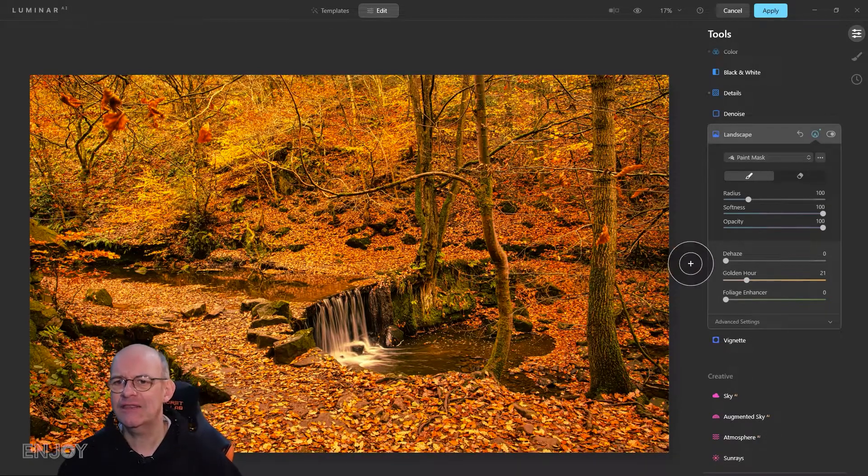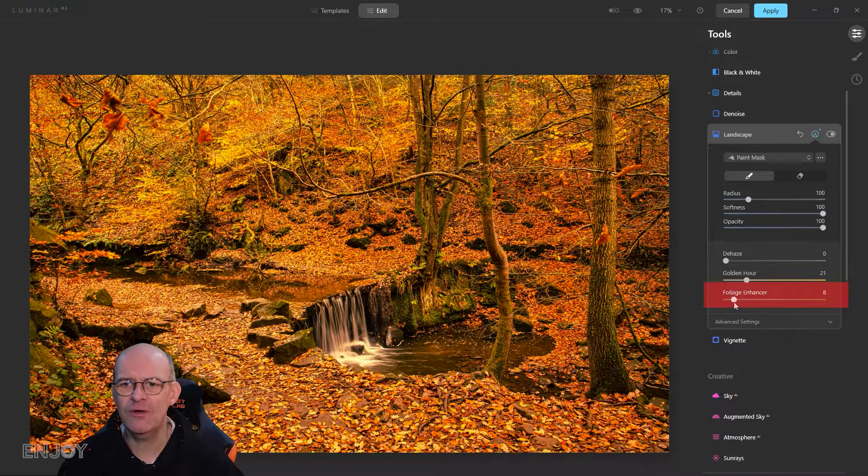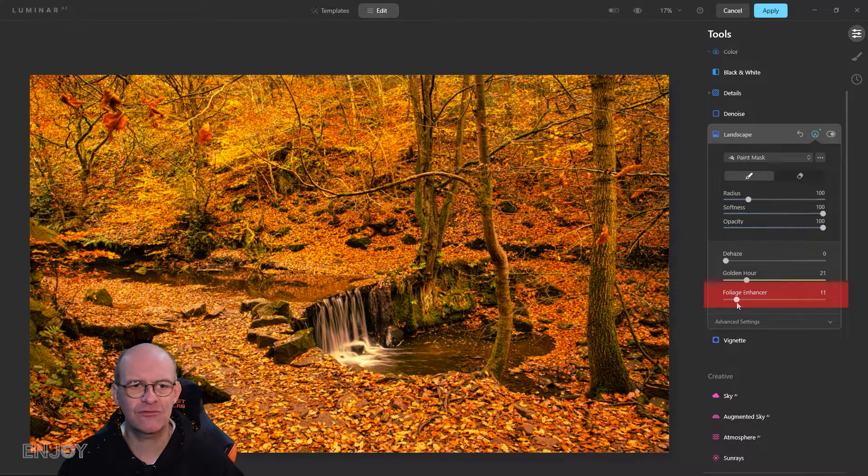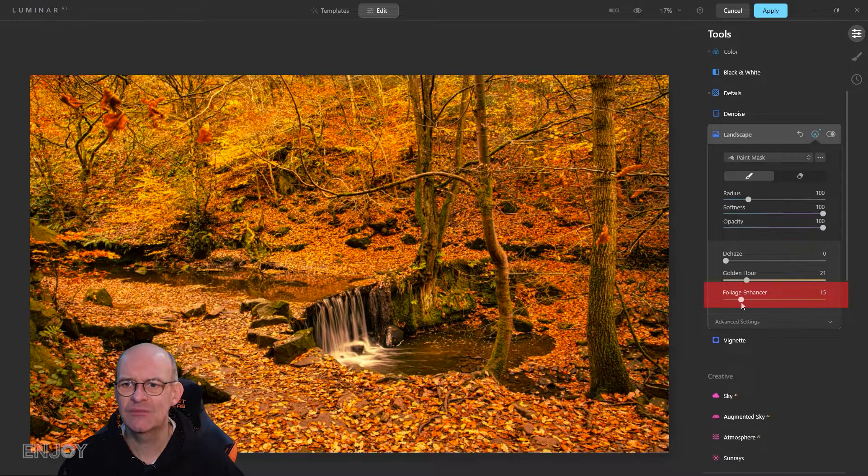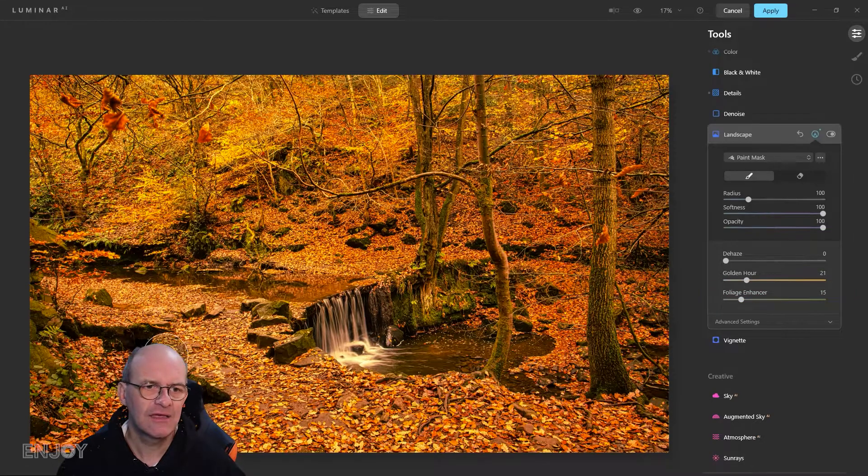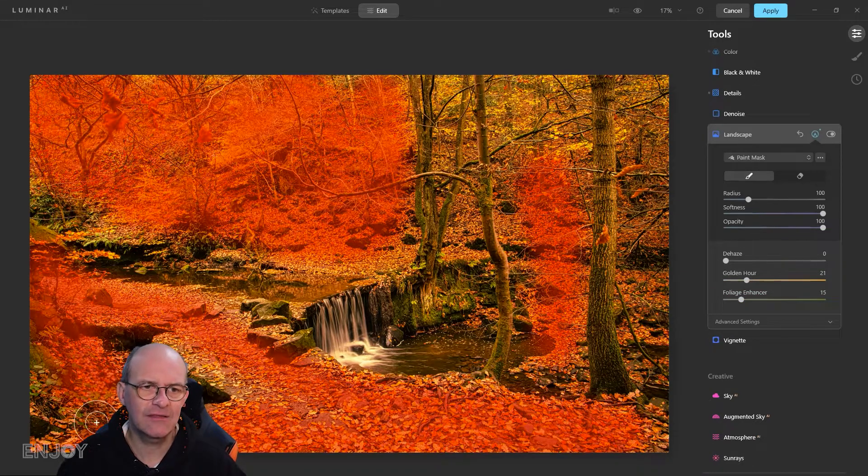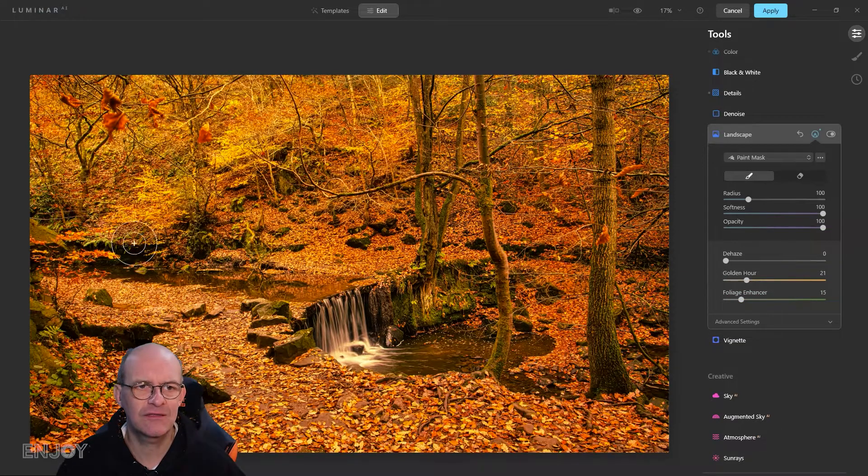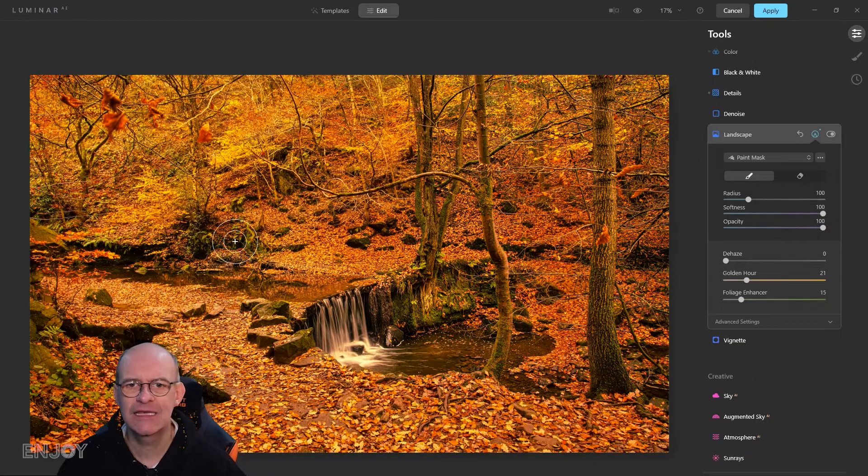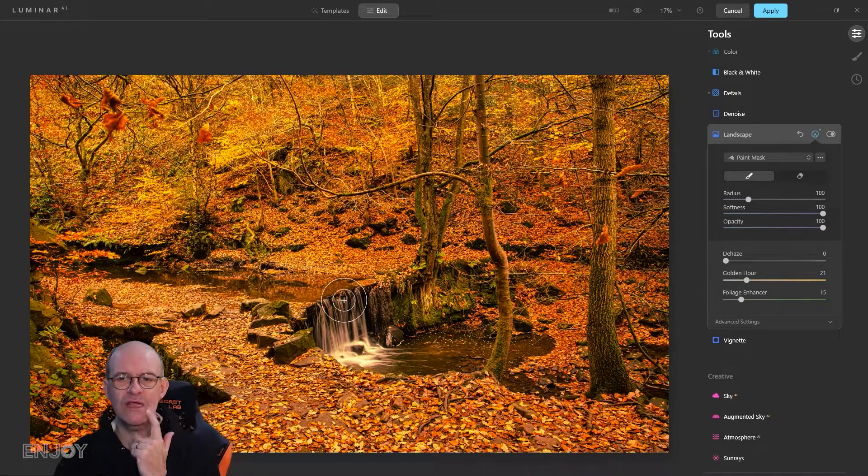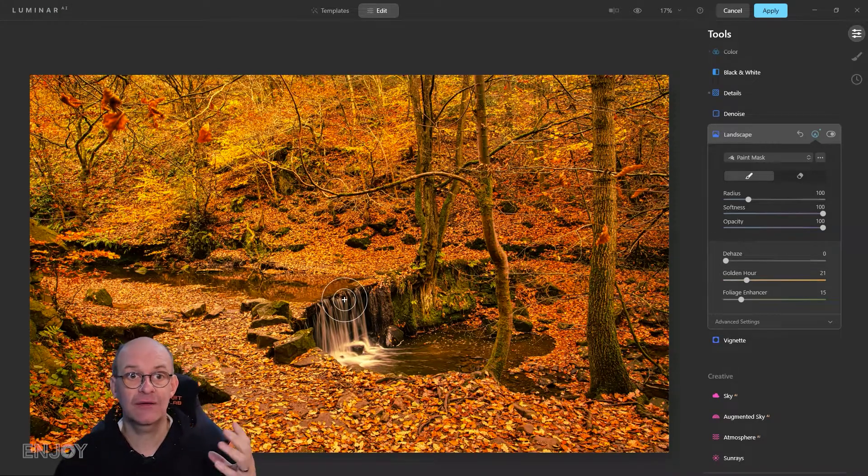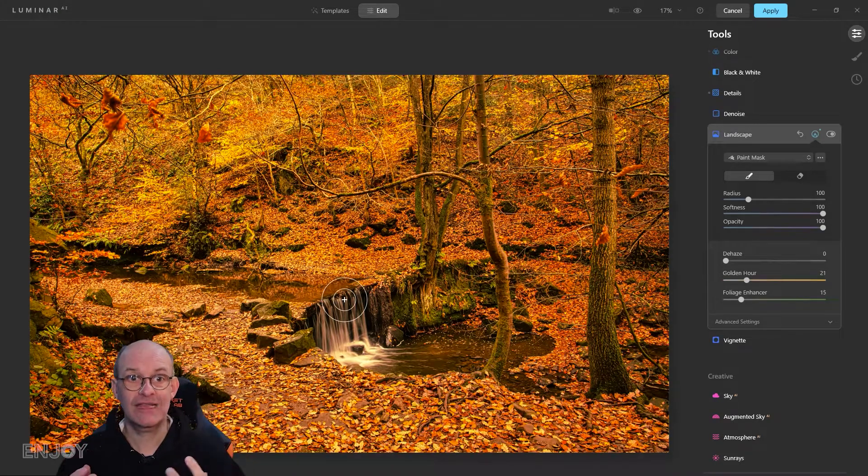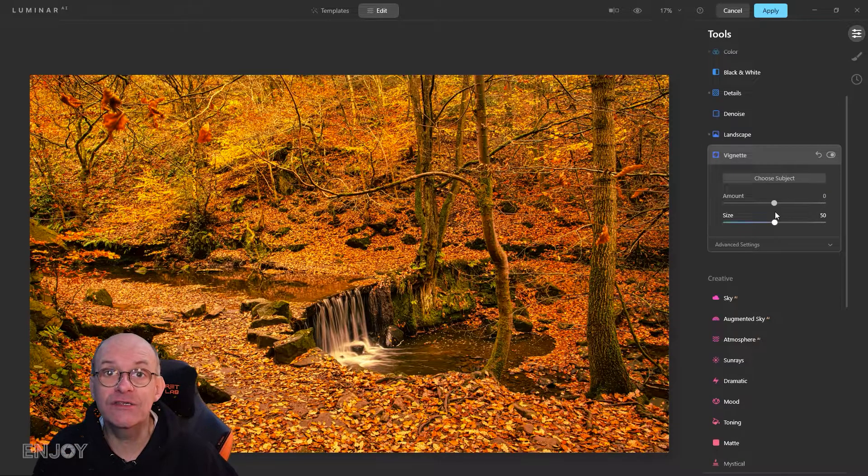The same thing with the foliage enhancer. I'm just going to lift that a little bit because what that does with the greens—let's make sure I've got the greens highlighted—it just lifts some of these greens to make those stand out a little bit more as well.